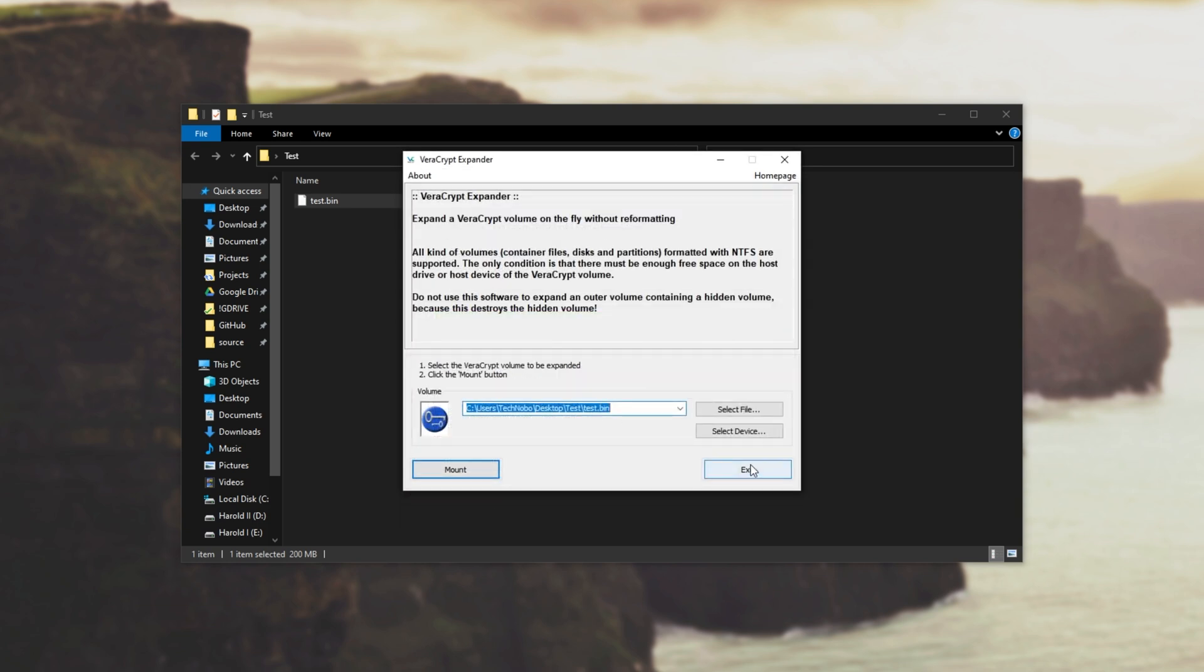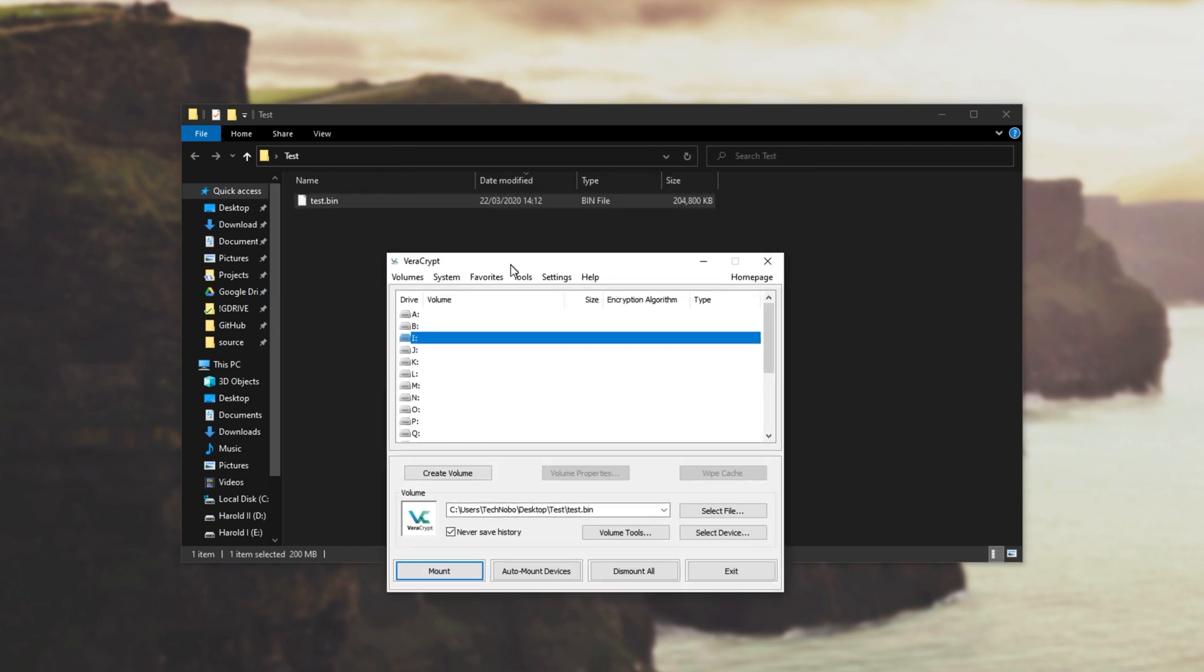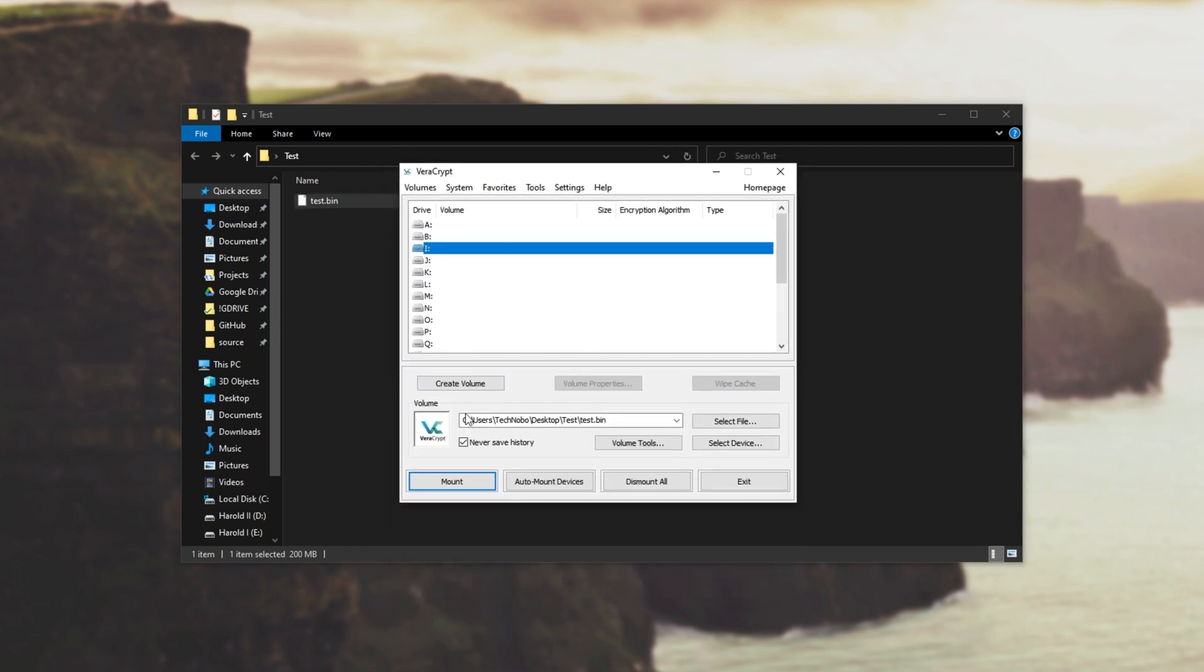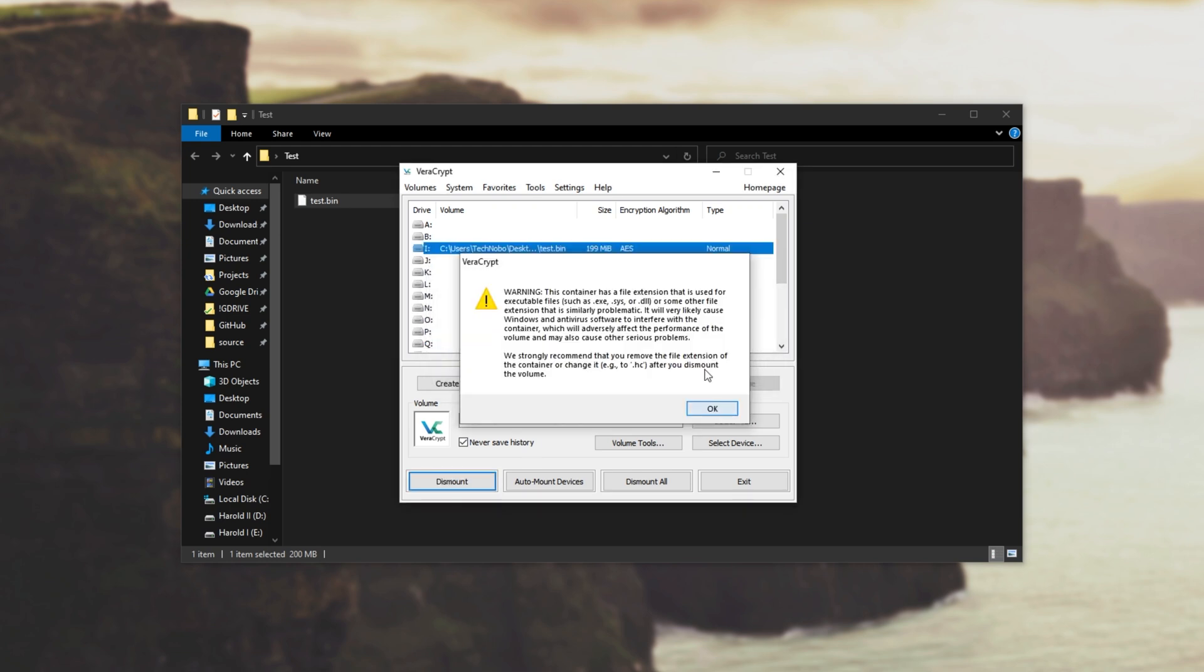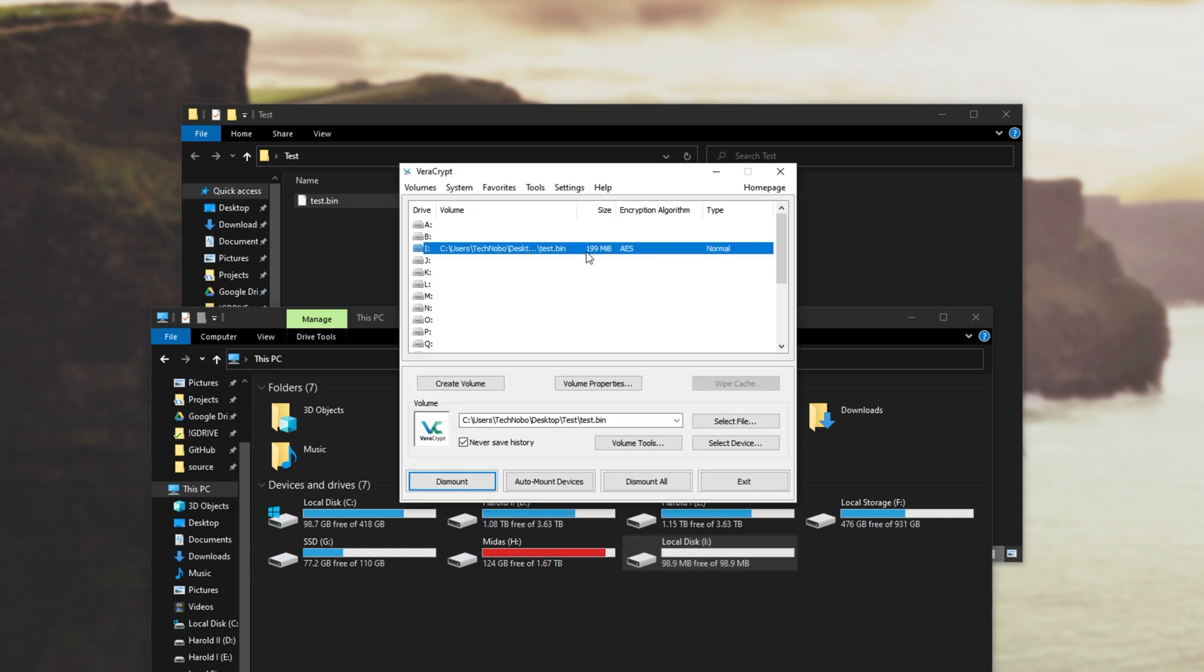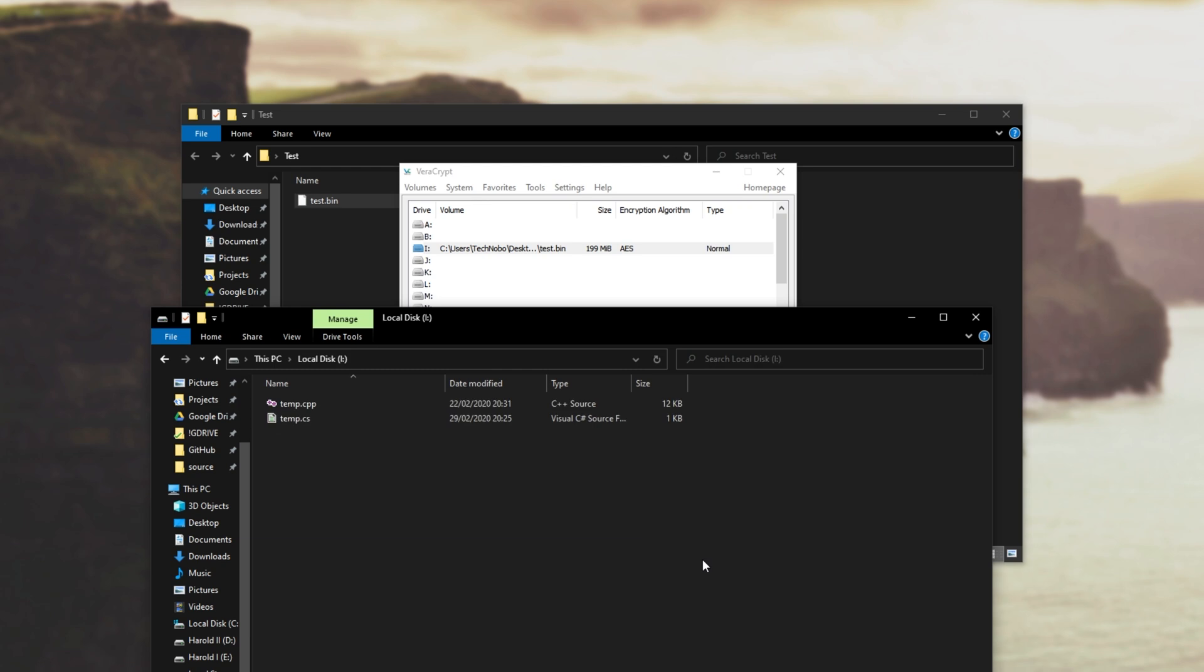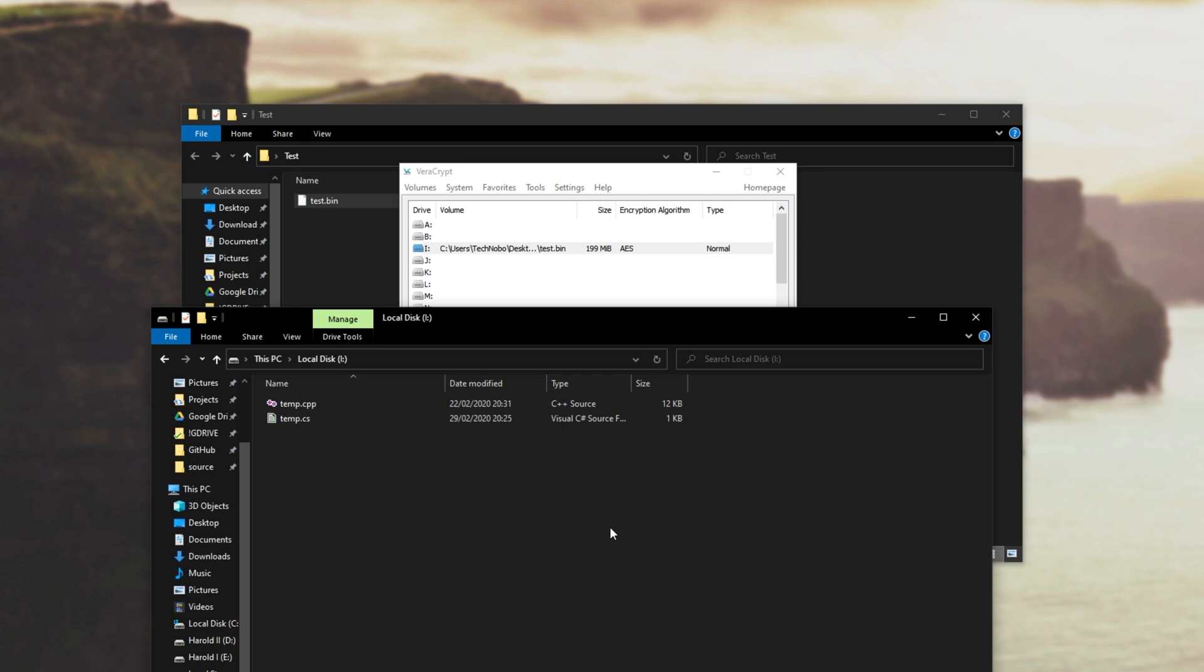If we exit and drag and drop the new 200 megabyte file onto VeraCrypt and we choose to mount it somewhere, put in the password and hit OK, open it up. As you can see even though the file is 200 megabytes the actual disk itself is only 98 and unfortunately there's no way of making this bigger if it was made as a FAT file system.